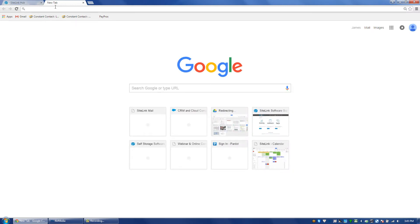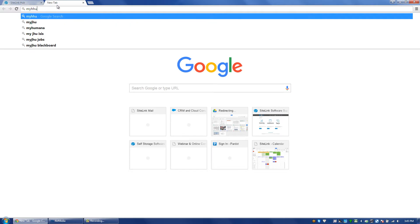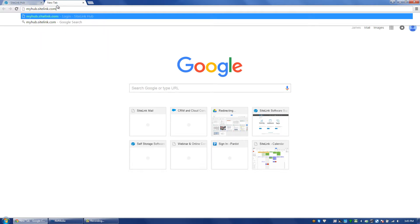SiteLink has created an exciting new feature for the program, which is browser-based. You can go to this link, which is myhub.sitelink.com, again that's myhub.sitelink.com.